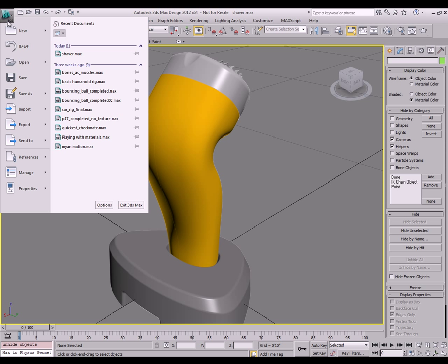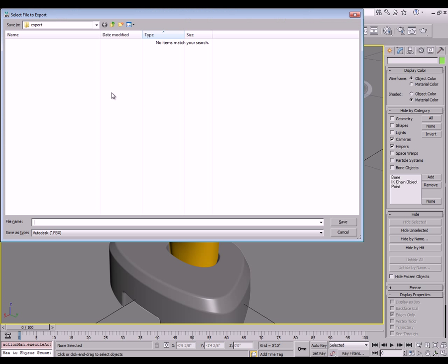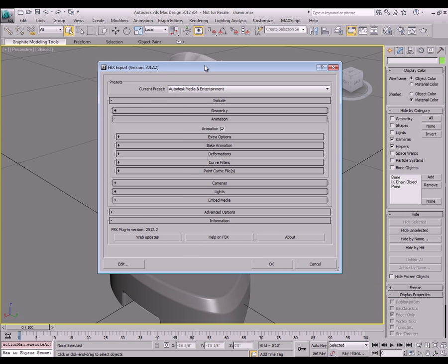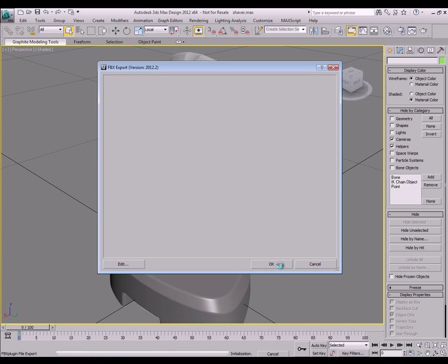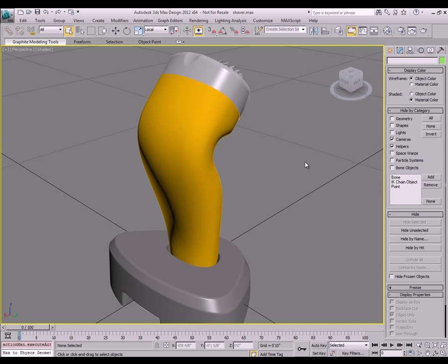So here I'm just going to go to export. Select the FBX option. Give this a name as well. Let's say export from Max or something like that. And then I'm going to actually use that information in the Showcase product. I also have some user defined options that I could use for exporting. And you can save that so you don't have to repeat the same exporting options over and over again.